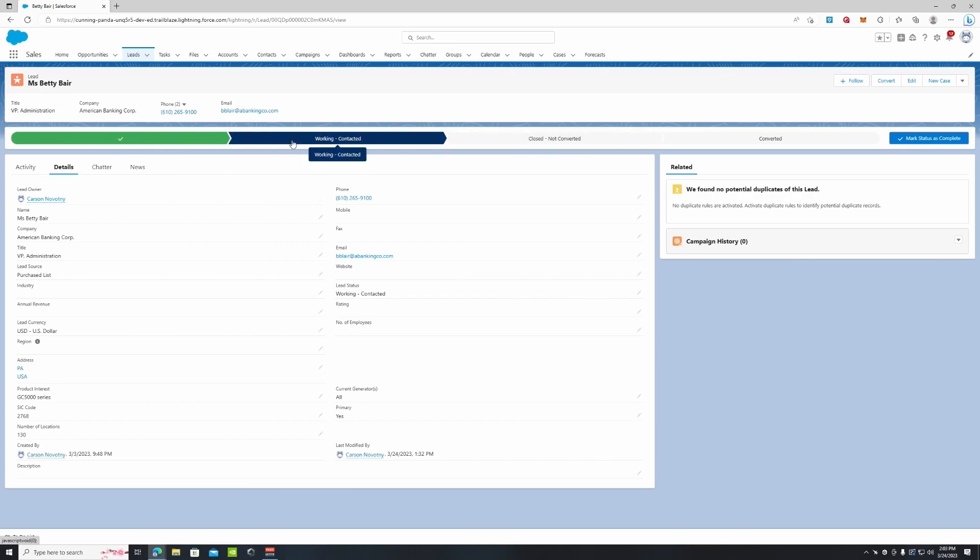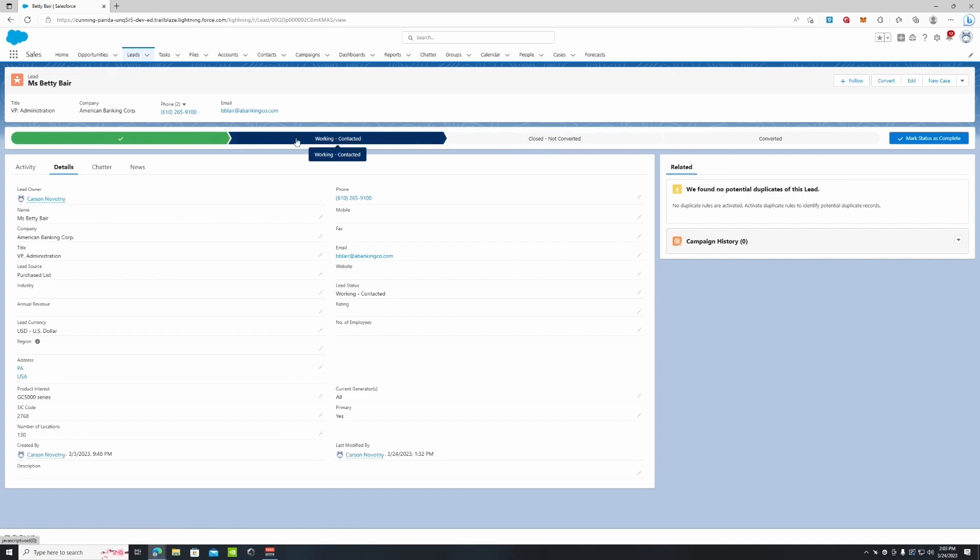So you can make this 'Working,' 'Contacted,' and then if you wanted to add a 'Consultation' section here, you can do that. That's in our Lead Stages tutorial video on YouTube.